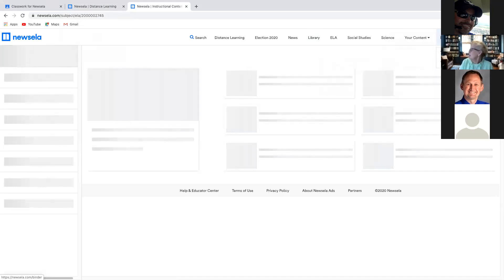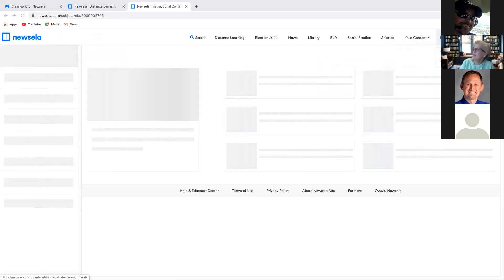It also creates a word wall and a progress tracker. There's a binder for the teacher and a binder for each student with all of their work in there; the teacher binder has all of the teacher work. Ramon said he might try it at some point.